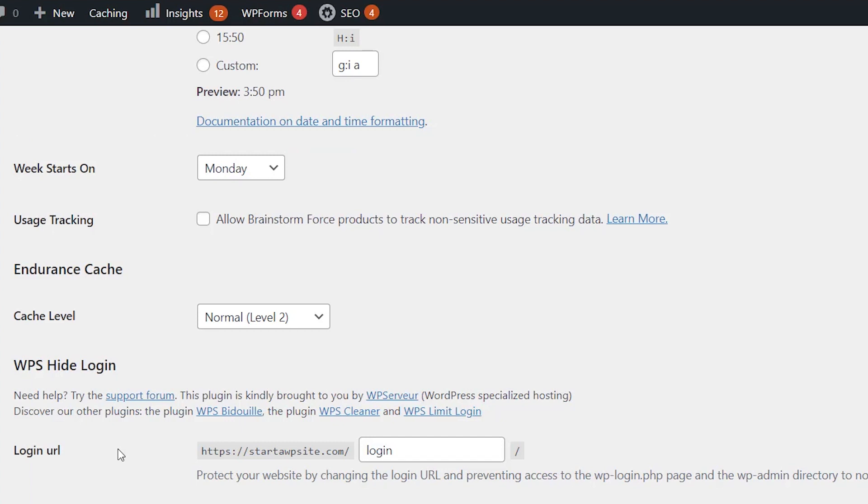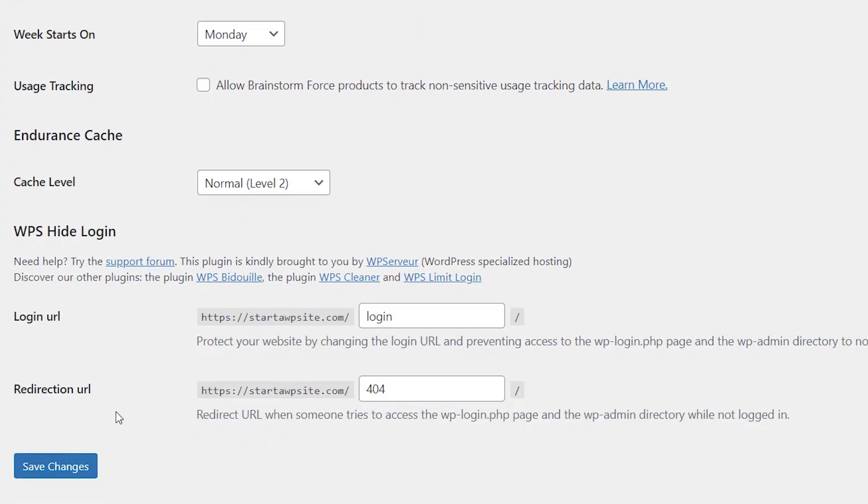You can change the login URL to whatever you want here. Once you make the changes, save settings, and that will be the new login.